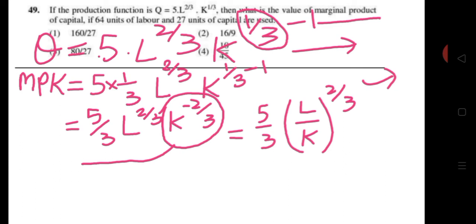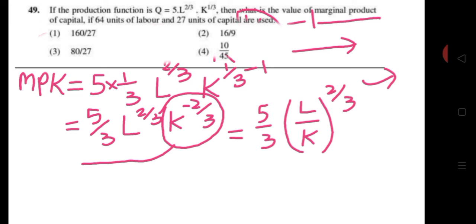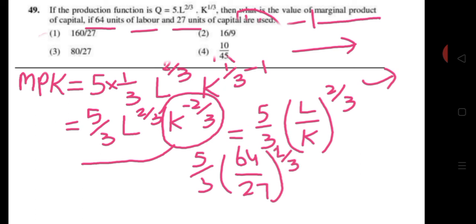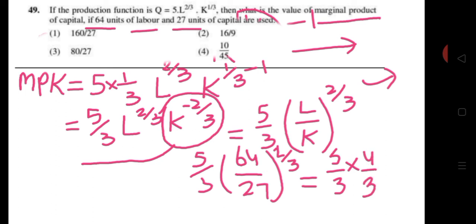Now we will plug in the values. We have 64 units of labor and 27 units of capital. So this becomes 5/3 × (64/27)^(2/3). Now 64 can be written as 4³ and 27 can be written as 3³, so this is (4/3)³ to the power 2/3.